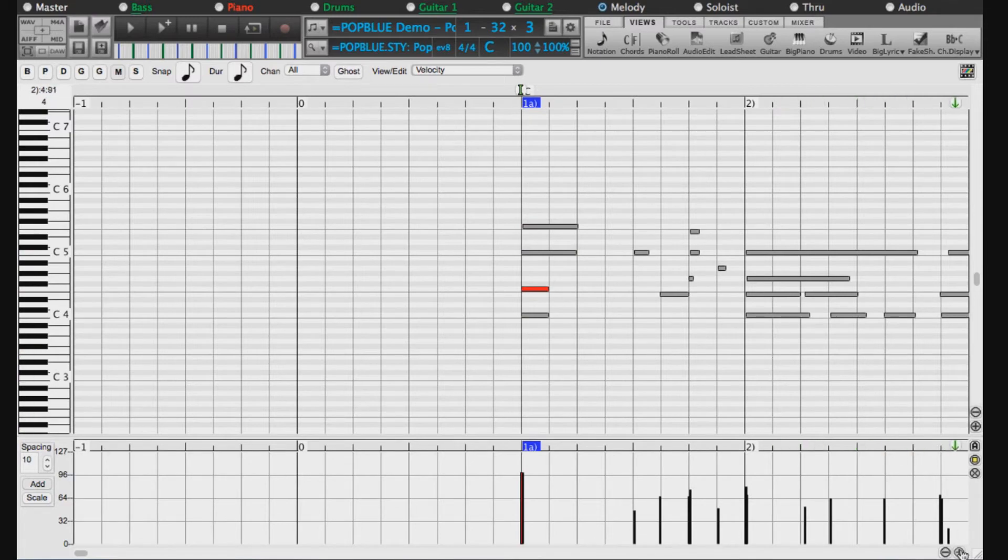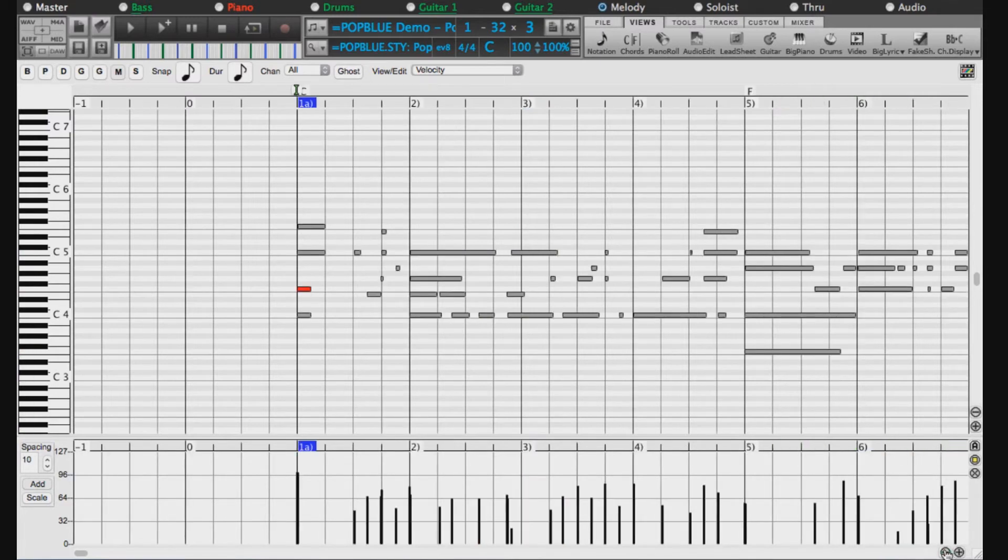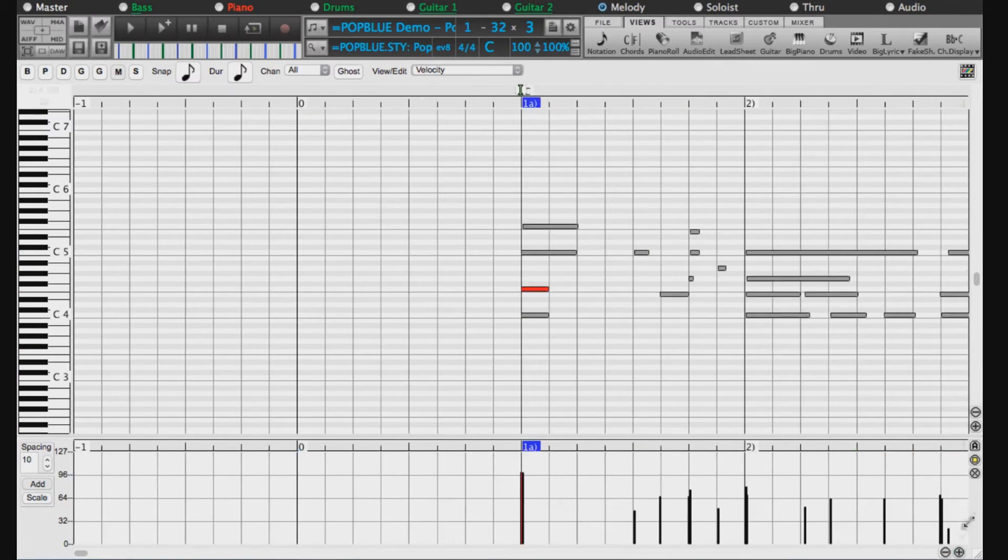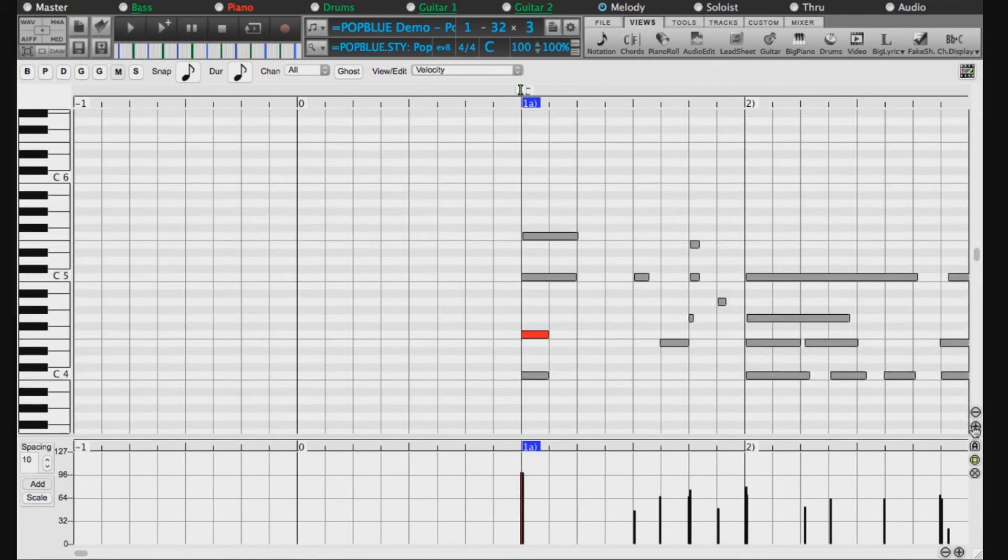You can use these buttons to zoom horizontally, and these buttons to zoom vertically.